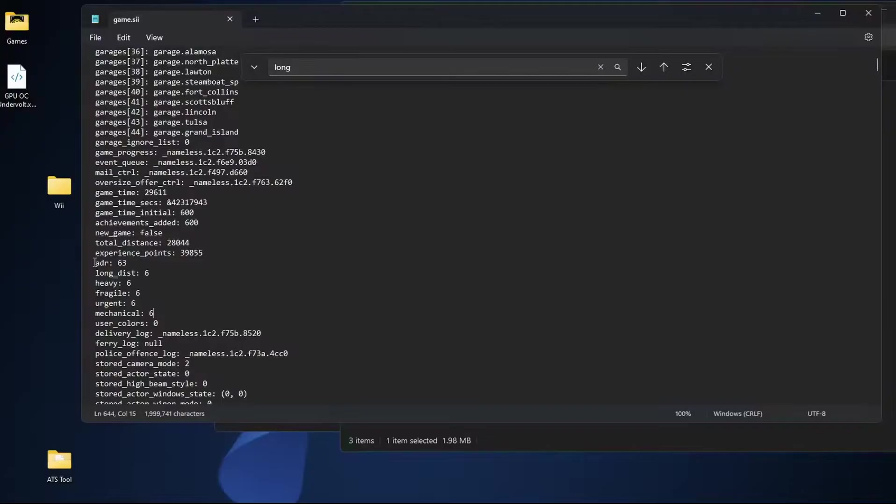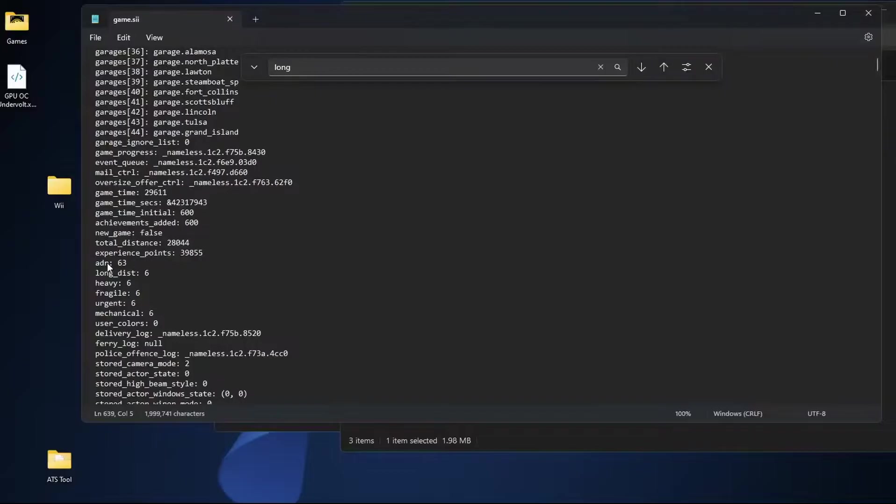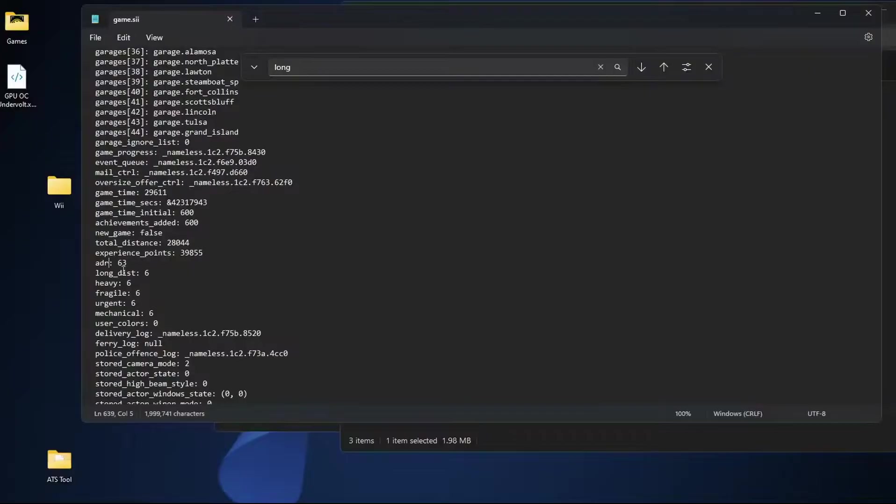What that does is it brings us down to this list of factors here. You're going to want to go ahead and copy all of these from ADR down to mechanical. So ADR is going to be your hazardous cargo. Setting that to 63 unlocks all six. I spent hours trying to find the proper number with no rhyme or reason just randomly searching.